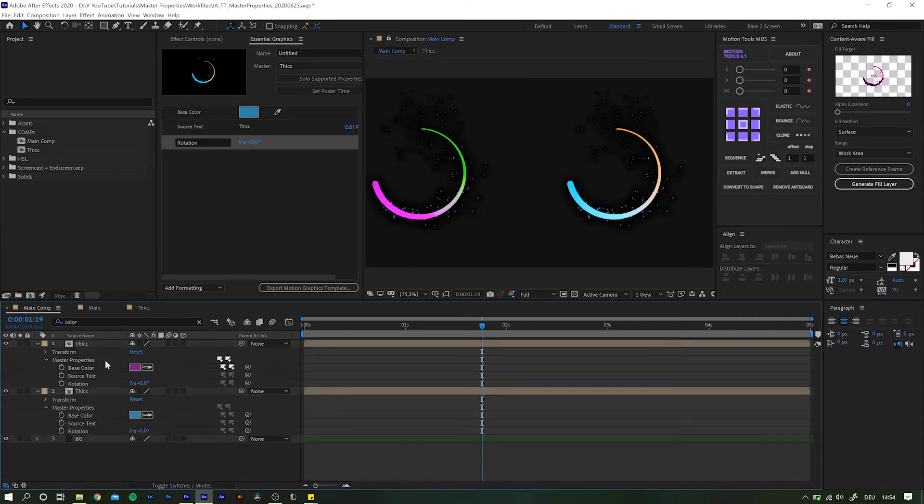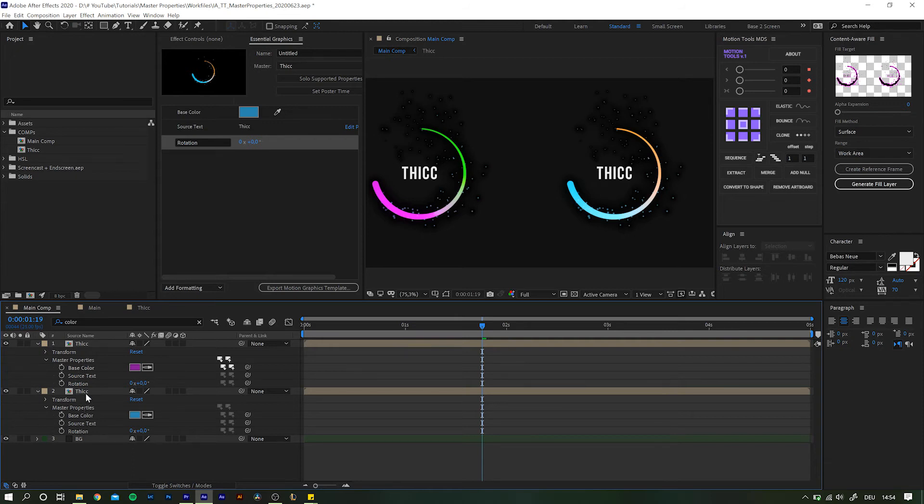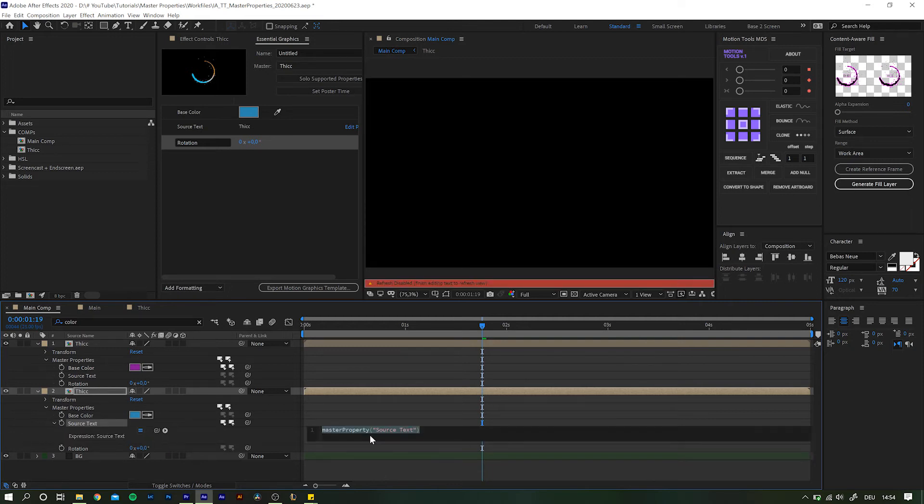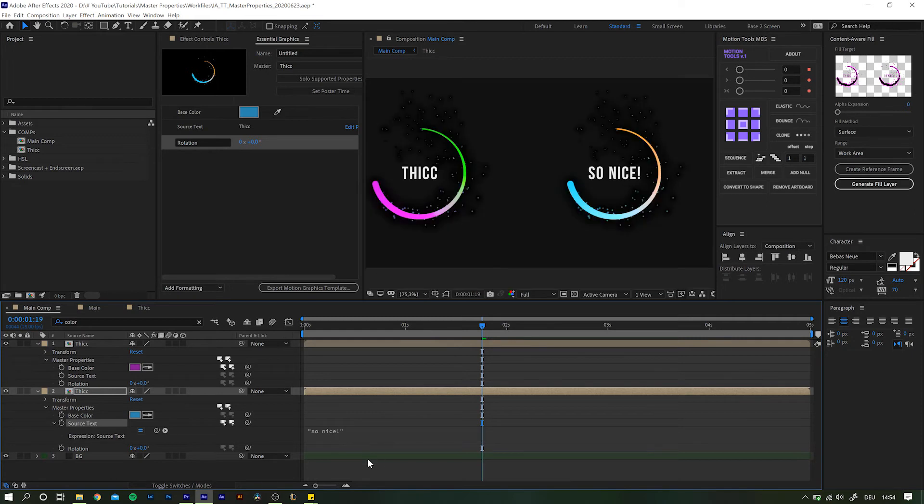Heading back into the main comp and you'll notice that these settings are automatically added to the master properties. To change the source text, you have to alt or option click the stopwatch and type whichever text you want to appear inside quotation marks. So expressions are available for these master properties as well.